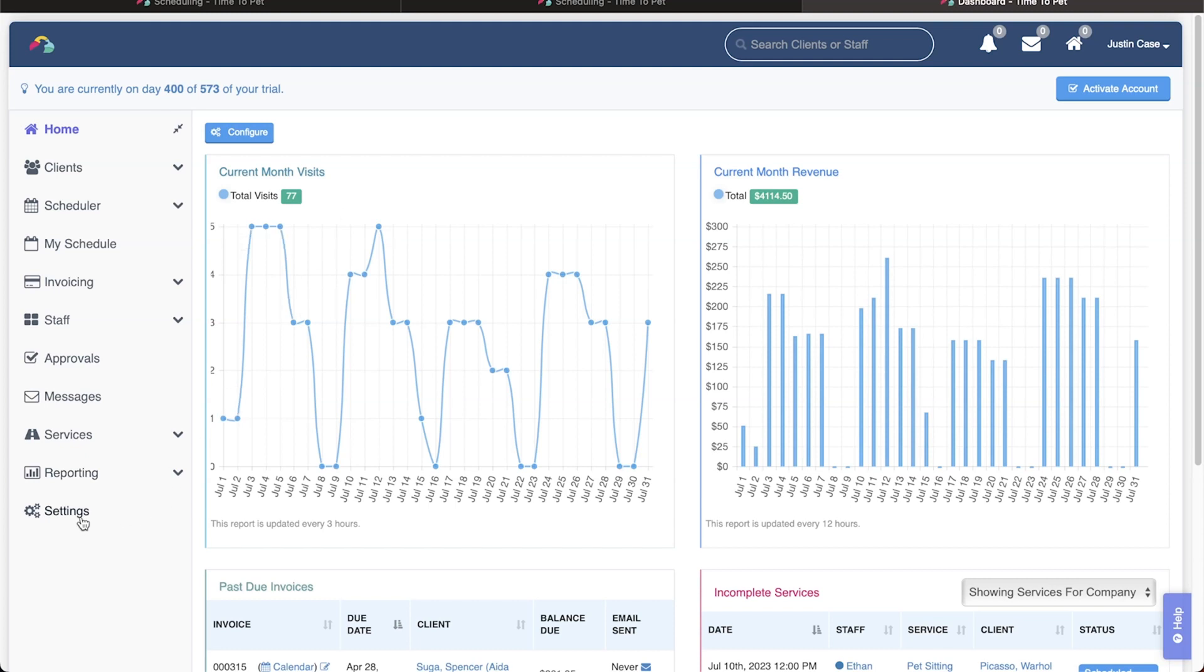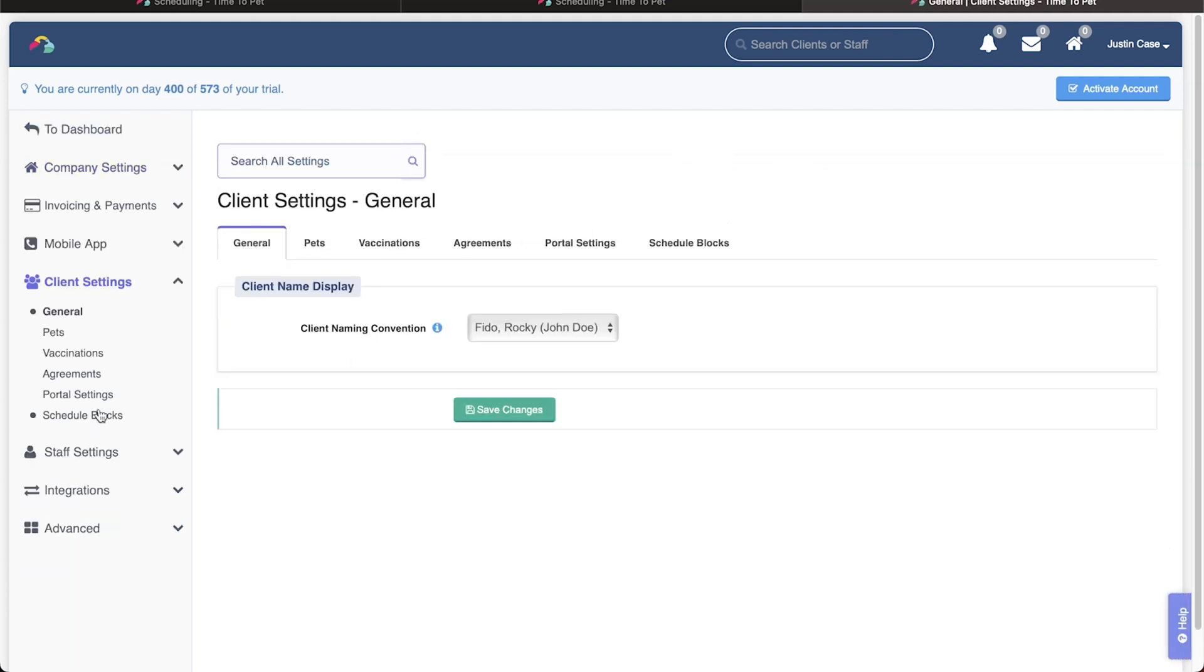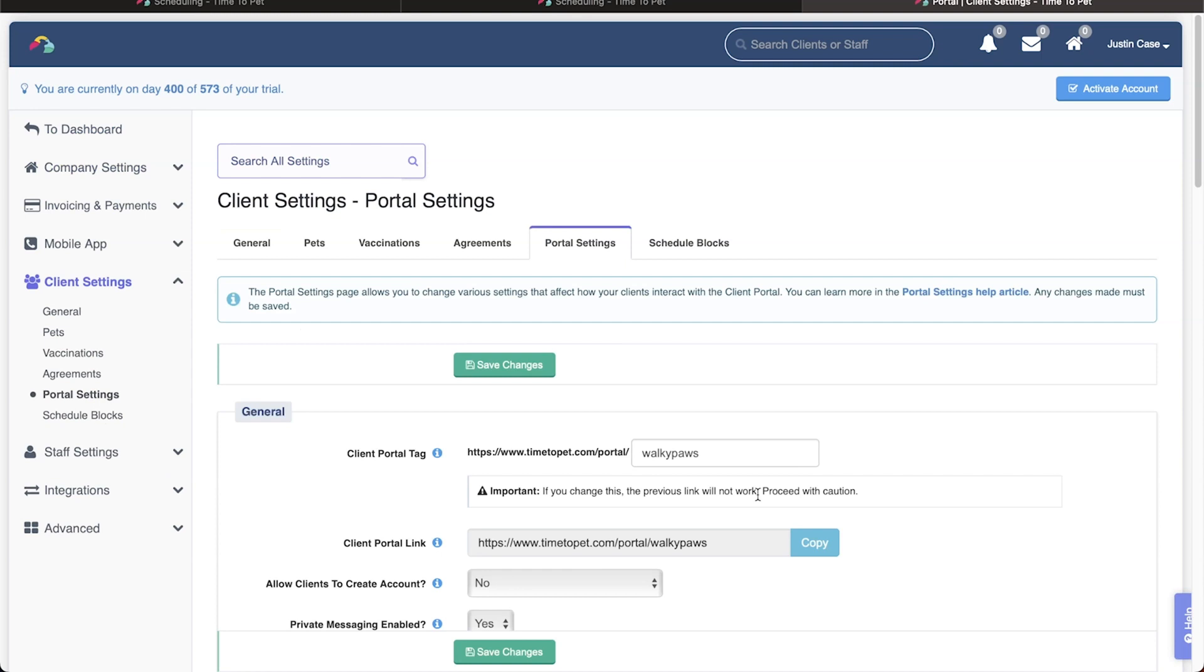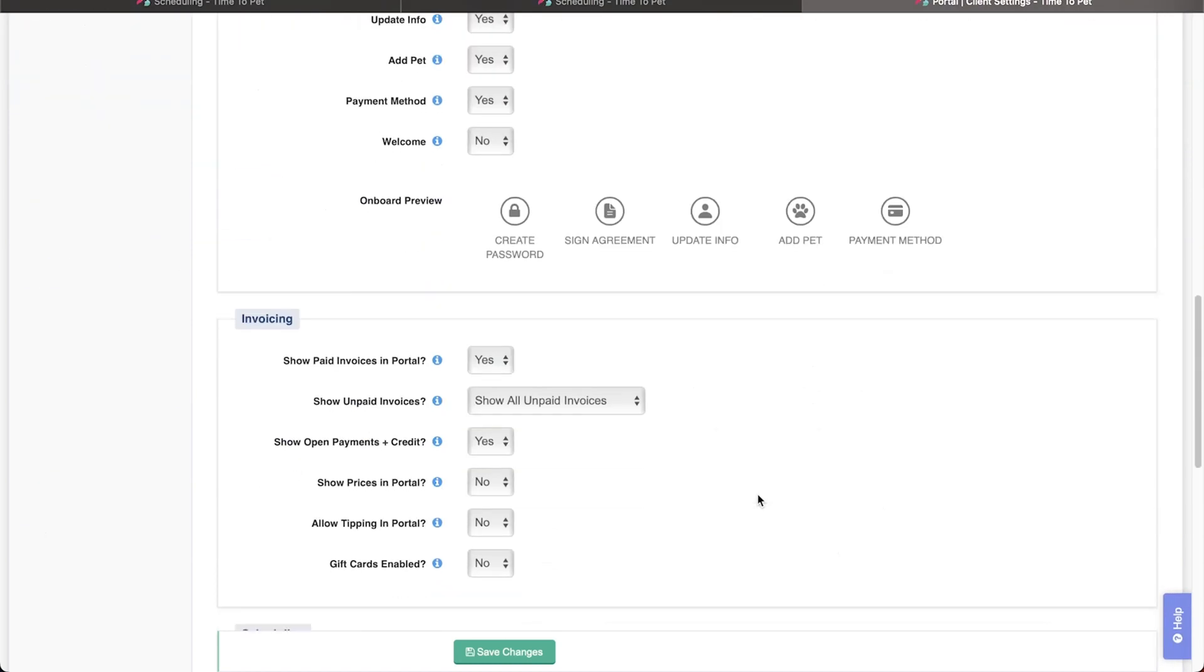To do this, navigate to Settings, Client Settings, Portal Settings, and scroll down to the Invoicing section.